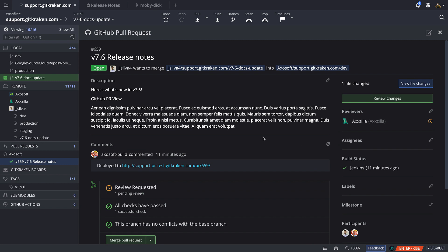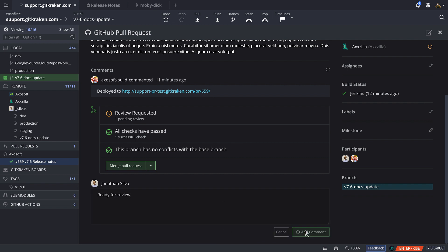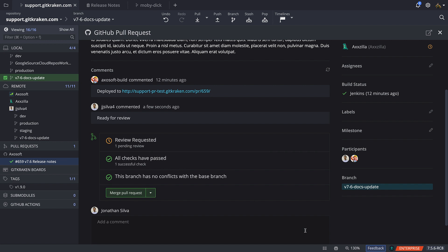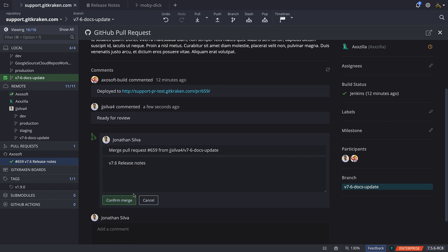Users may also comment on a pull request, which is great for submitting reviews, approving pull requests, or even requesting changes. And users may also merge a pull request from within GitKraken.